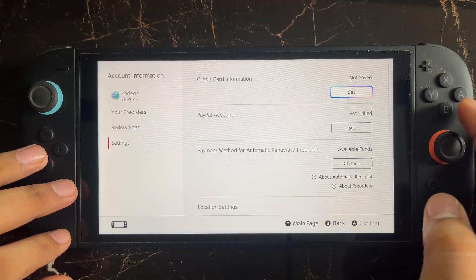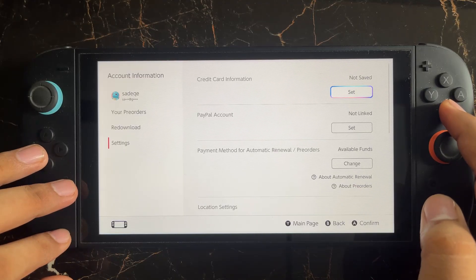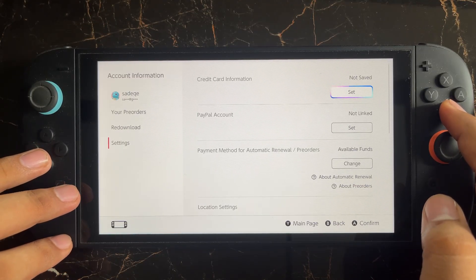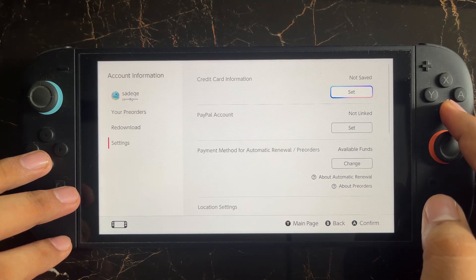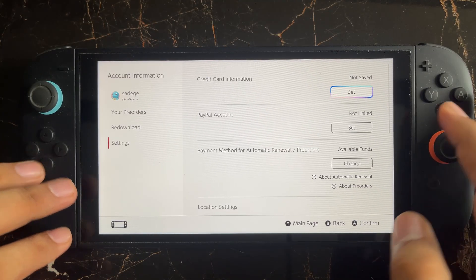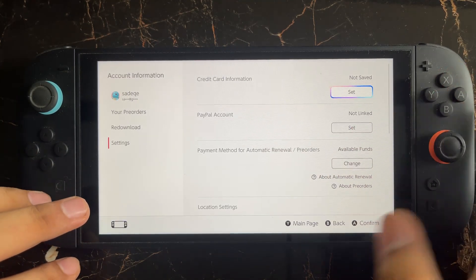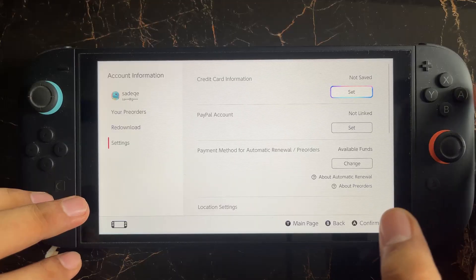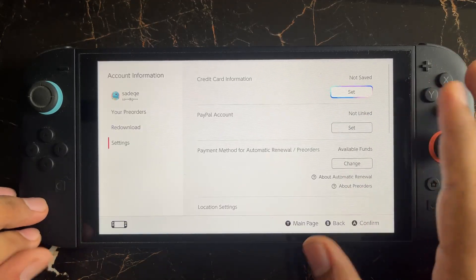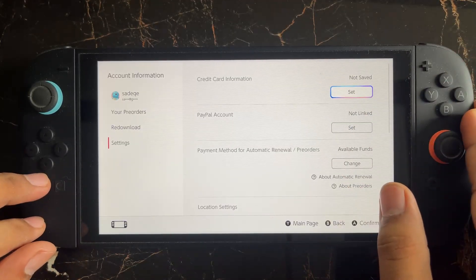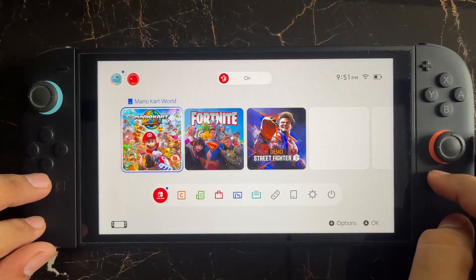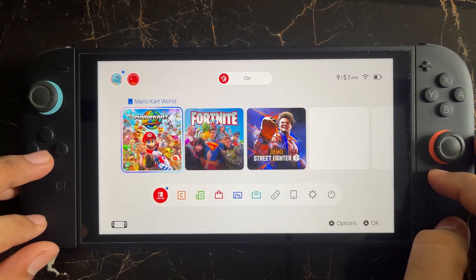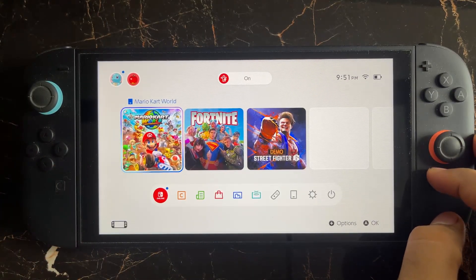The last thing is to make sure that your Nintendo account country settings match the country your credit card was issued in. If your credit card was issued in a different country and you have selected a different country in your Nintendo account, it can cause this type of issue and you will be getting this error. I hope this will help you, and see you in the next video.